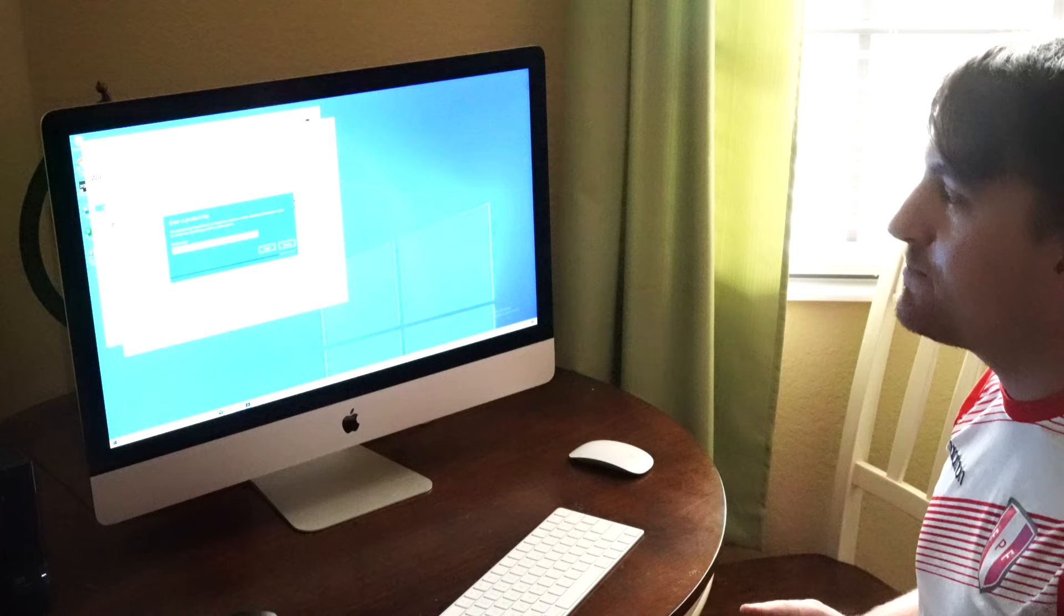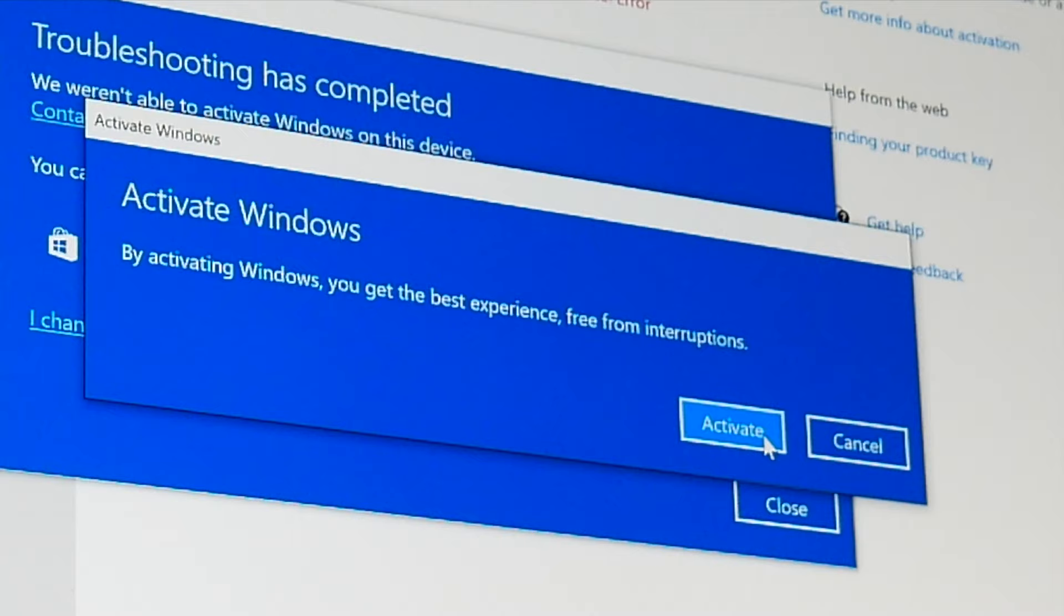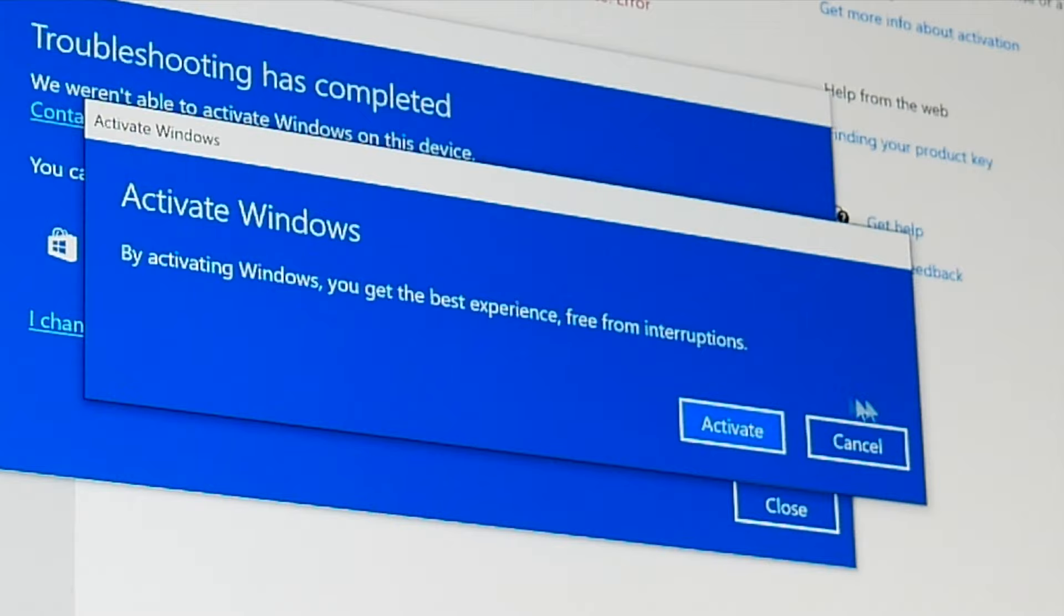And this will come up on the screen for us to use. Let me go ahead and type this in and then I'll be back with hopefully an activated, fully activated Windows 10 home.